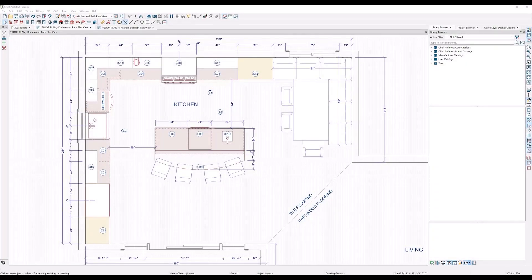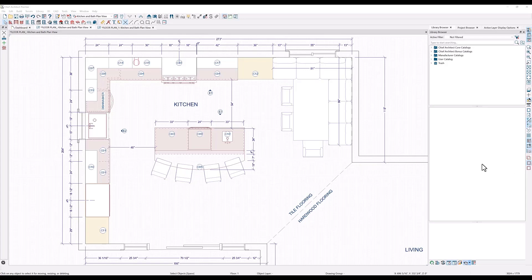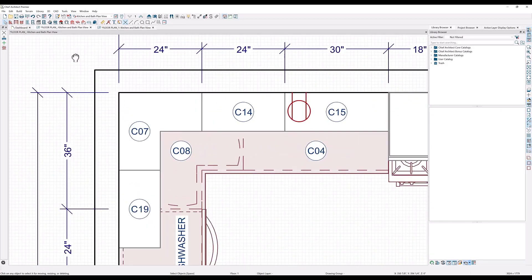The first thing that I want to do is check my plan line weight to see how this will look when I print it out. I'll go over here to the right side of my screen and click on line weights to show the line thickness in the floor plan view.